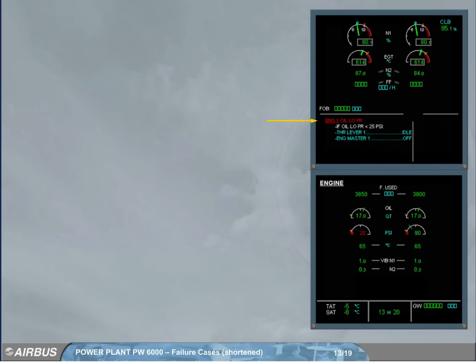With this ECAM message, the master warning and the audio warning have been activated.